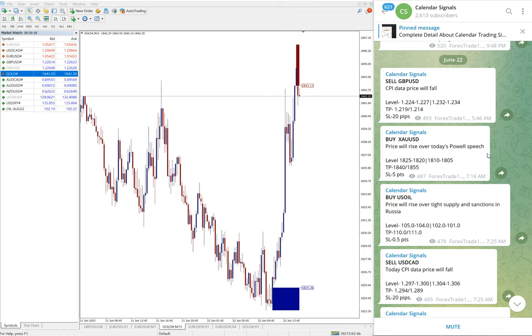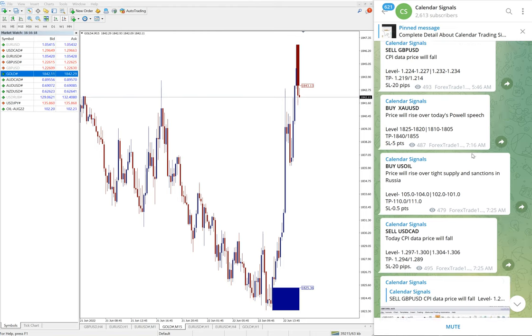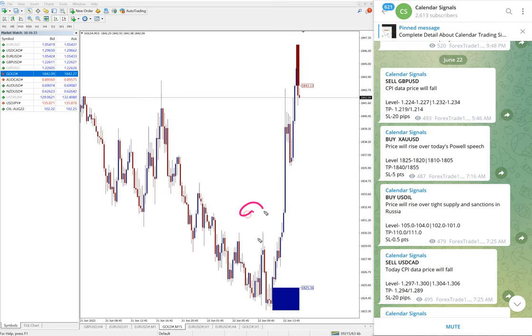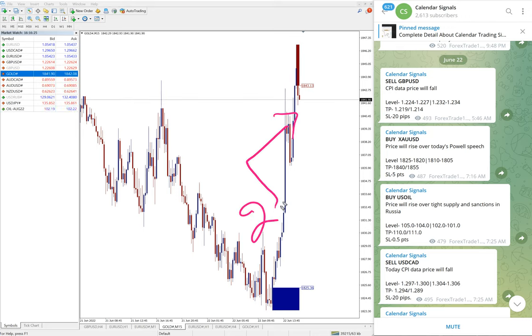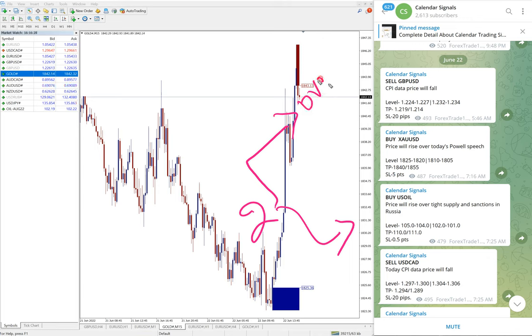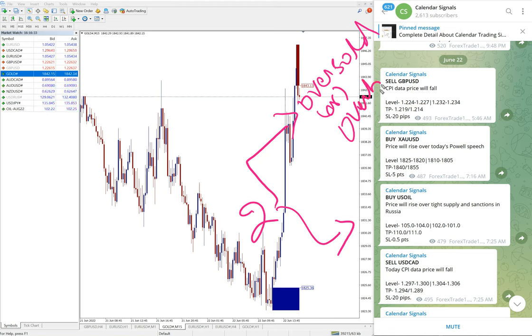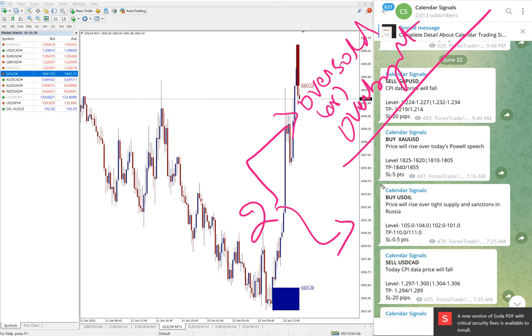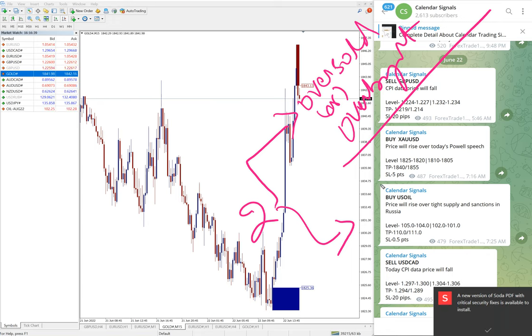In calendar signal, based on two reasons we give the signals. Two aspects: one is oversold or overbought market condition, and then the other set of reasons is